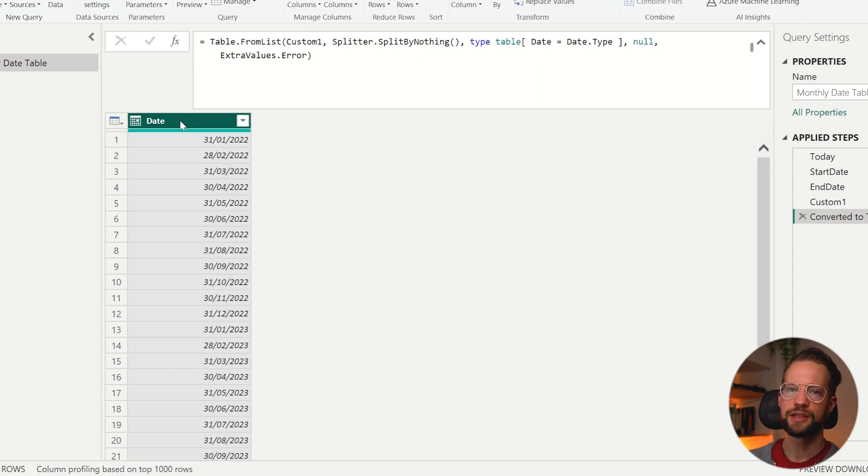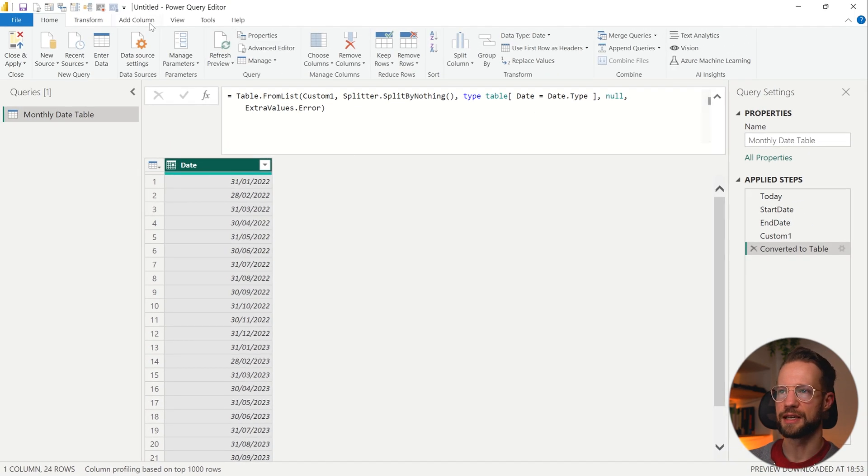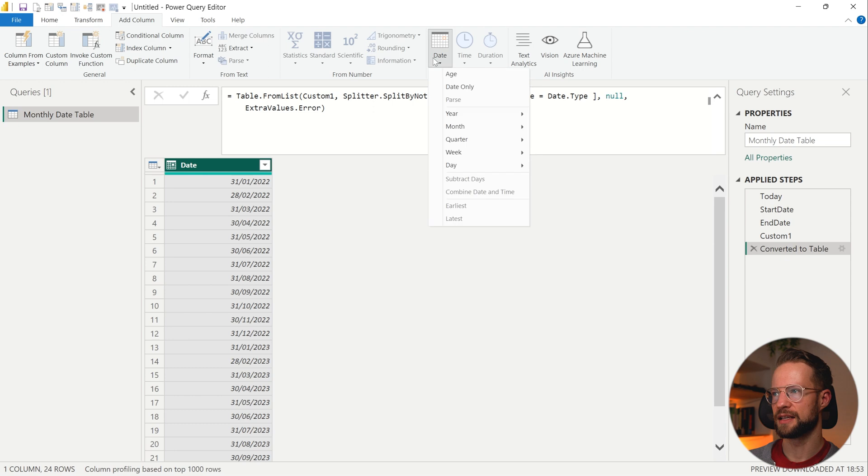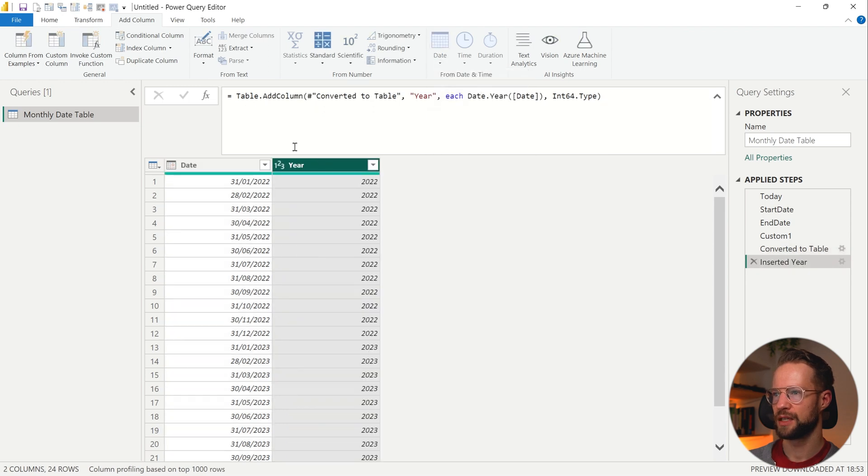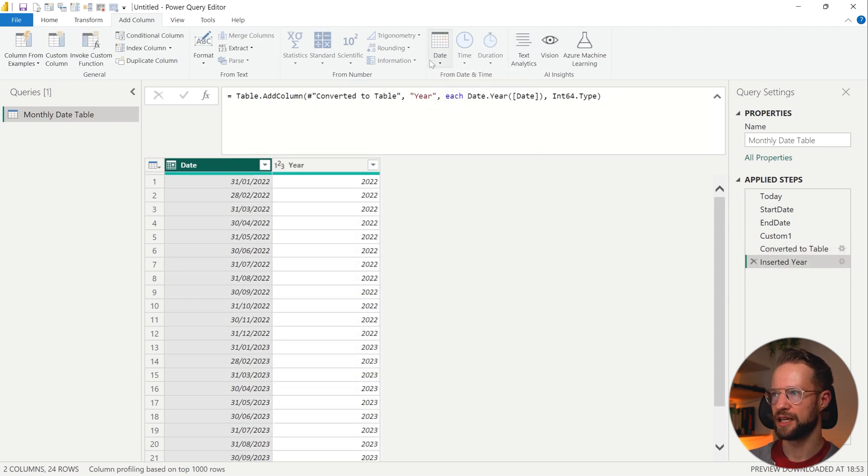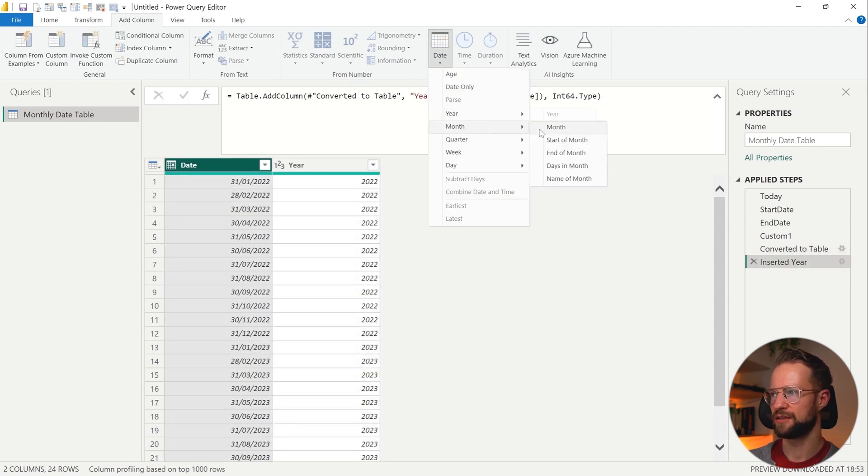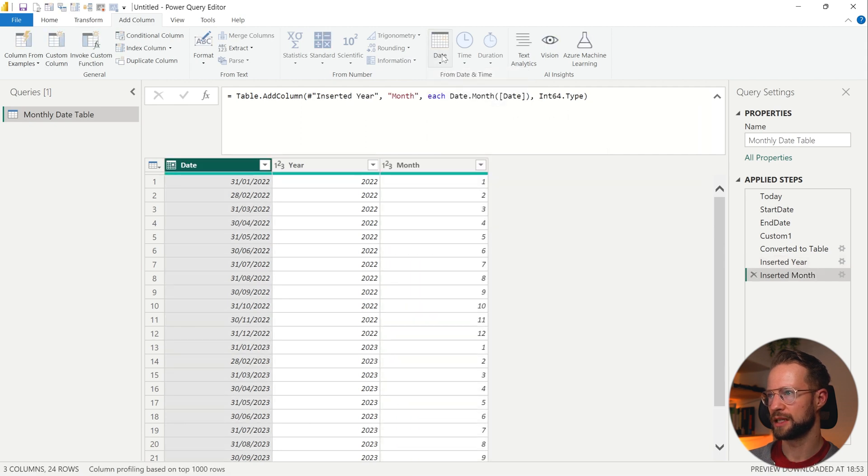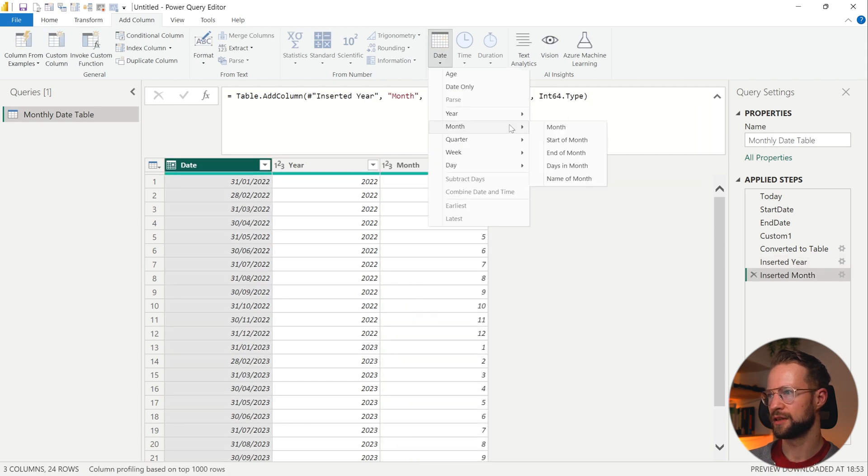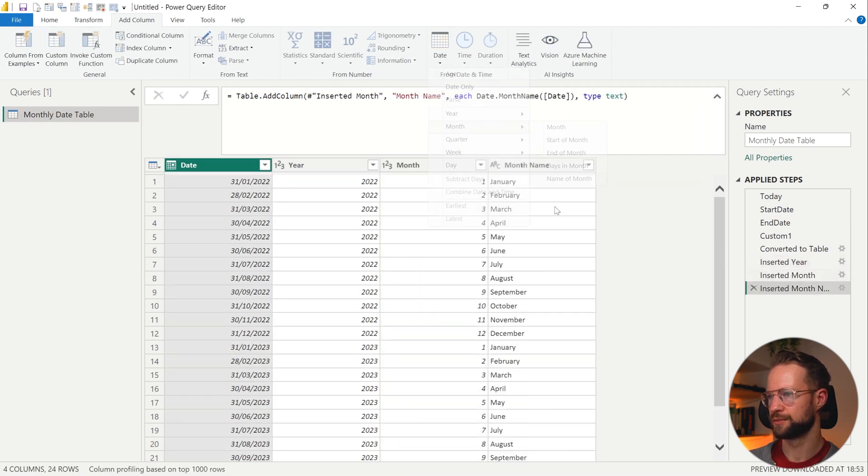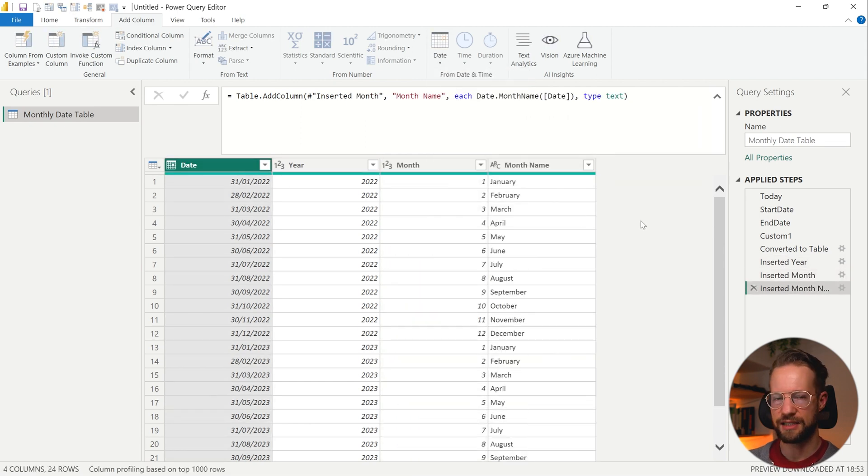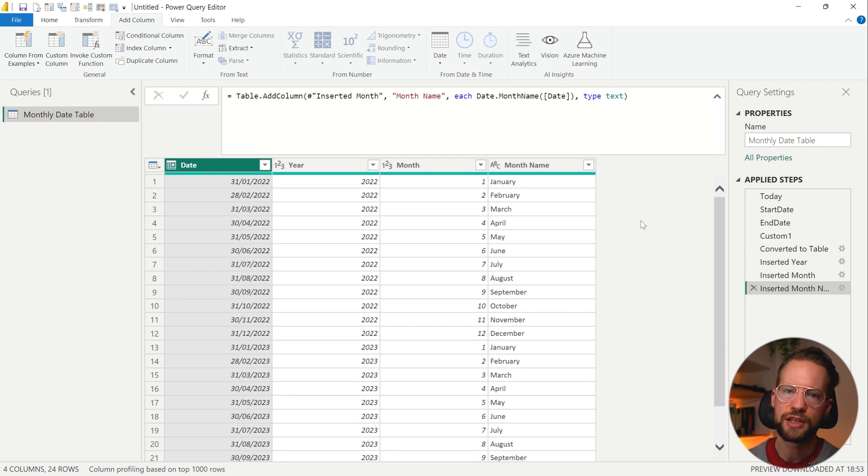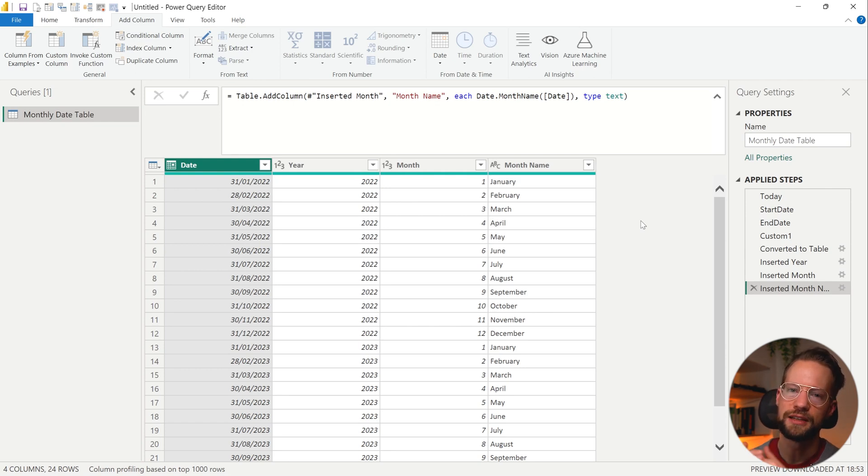And from here you can very easily expand and say, I want to have a year column. And on top of that, I want to have a month number, and maybe you want to have a month name as well. The key for this is List.Generate easily allows you to create a monthly date series.